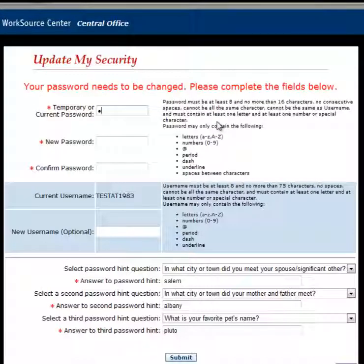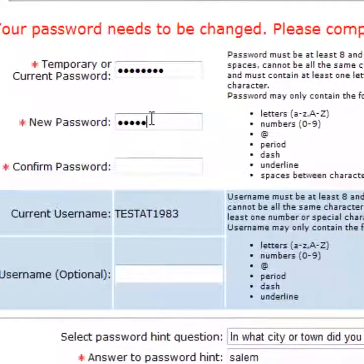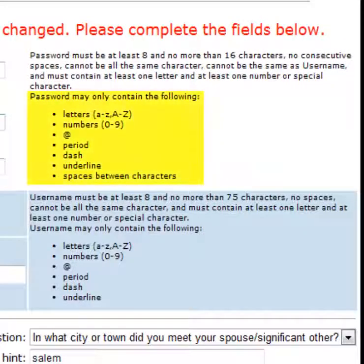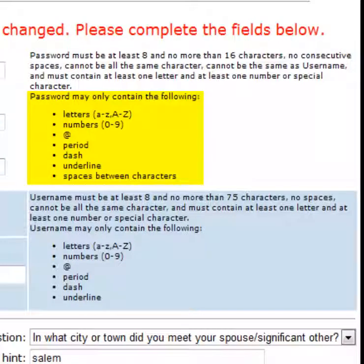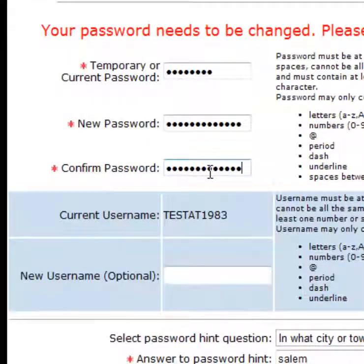Re-enter your temporary password in the top field. In the second field, you'll be asked to enter a new password. Instructions to the right of this field explain restrictions and requirements for choosing a new password. Your new password must be different from your previous five passwords. In the third field, confirm your new password.